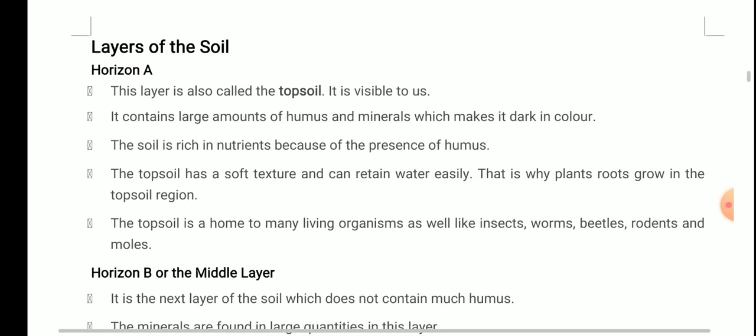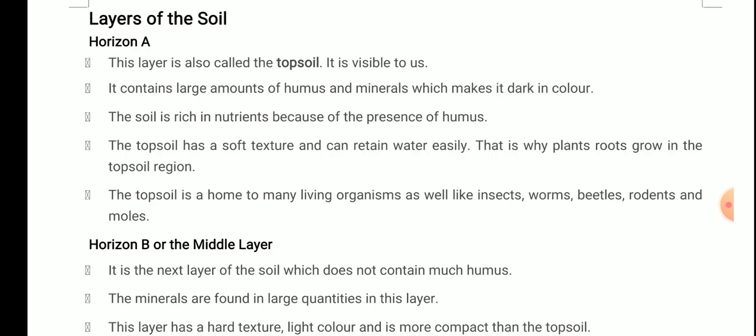Now let's discuss the layers of soil one by one. Horizon A is also called the topsoil and it is visible to us. It contains large amounts of humus and minerals which makes it dark in color. The soil is rich in nutrients because of the presence of humus. The topsoil has a soft texture and can retain water easily — that is why plant roots grow in the topsoil region. The water holding capacity of Horizon A is very good. The topsoil is also home to many living organisms like insects, worms, beetles, rodents, and moles.